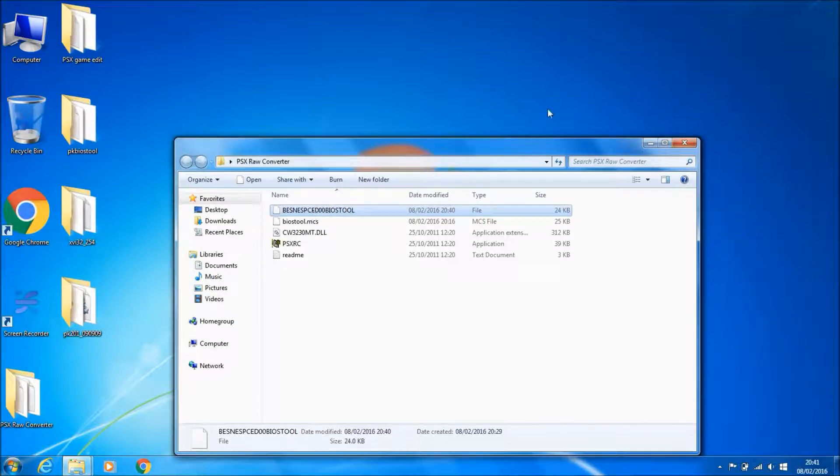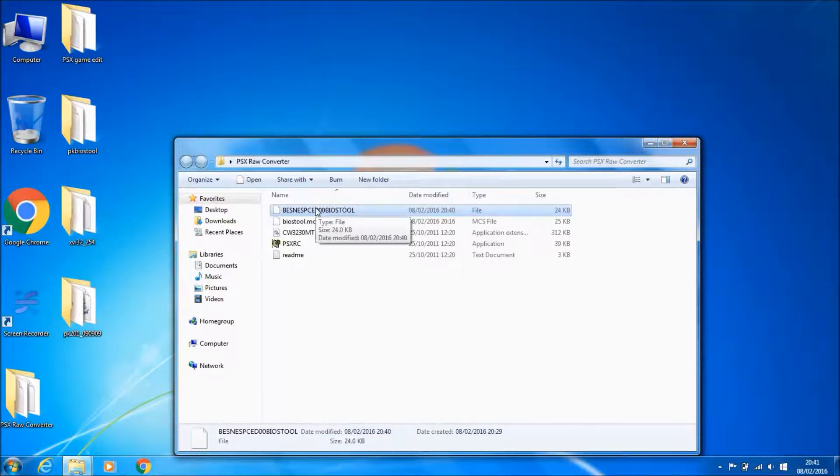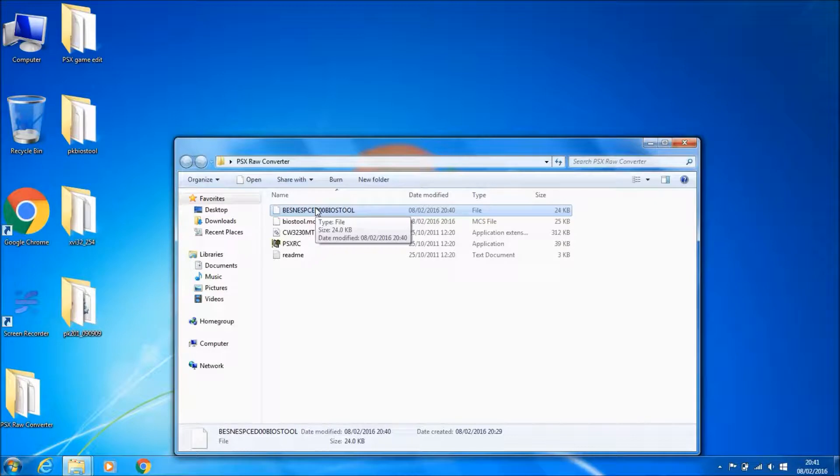Then what you want to do is copy that to USB and put it on your PocketStation. Then you want to run the PK BIOS tool on your PocketStation and press dump.